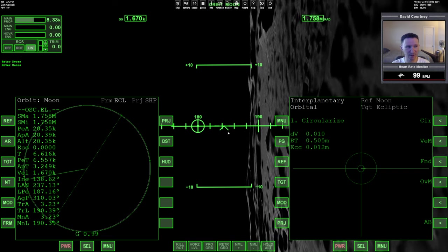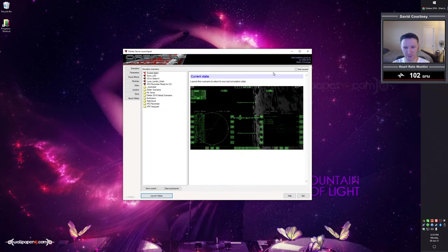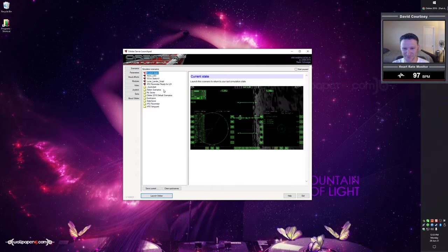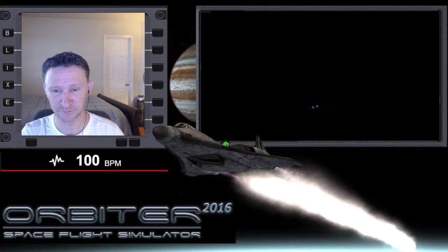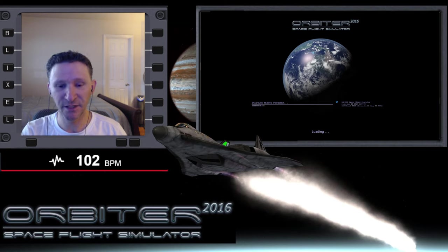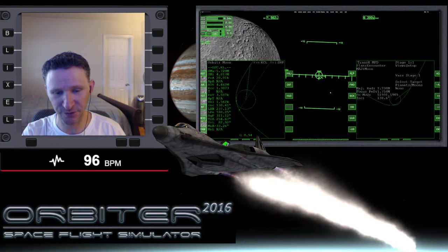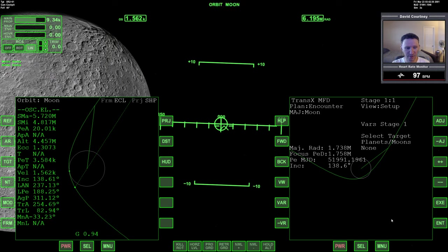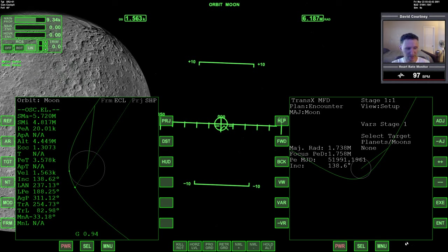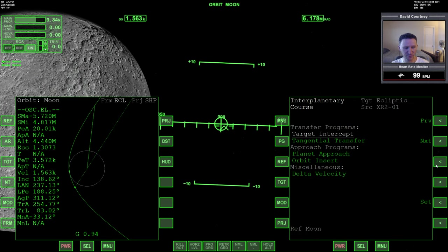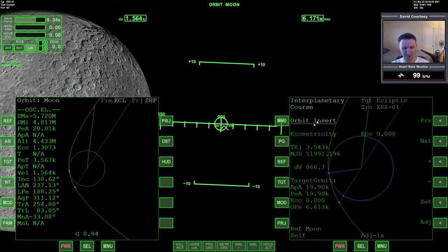Let's take a look at at least one more approach. Again, if I don't exit and reopen it I don't trust it won't crash. We'll go back into the scenario and this time I'm going to use the orbit insert program. Let me bring up interplanetary MFD, go to course, and go to orbit insert. I'm just going to change the projection so it looks better.